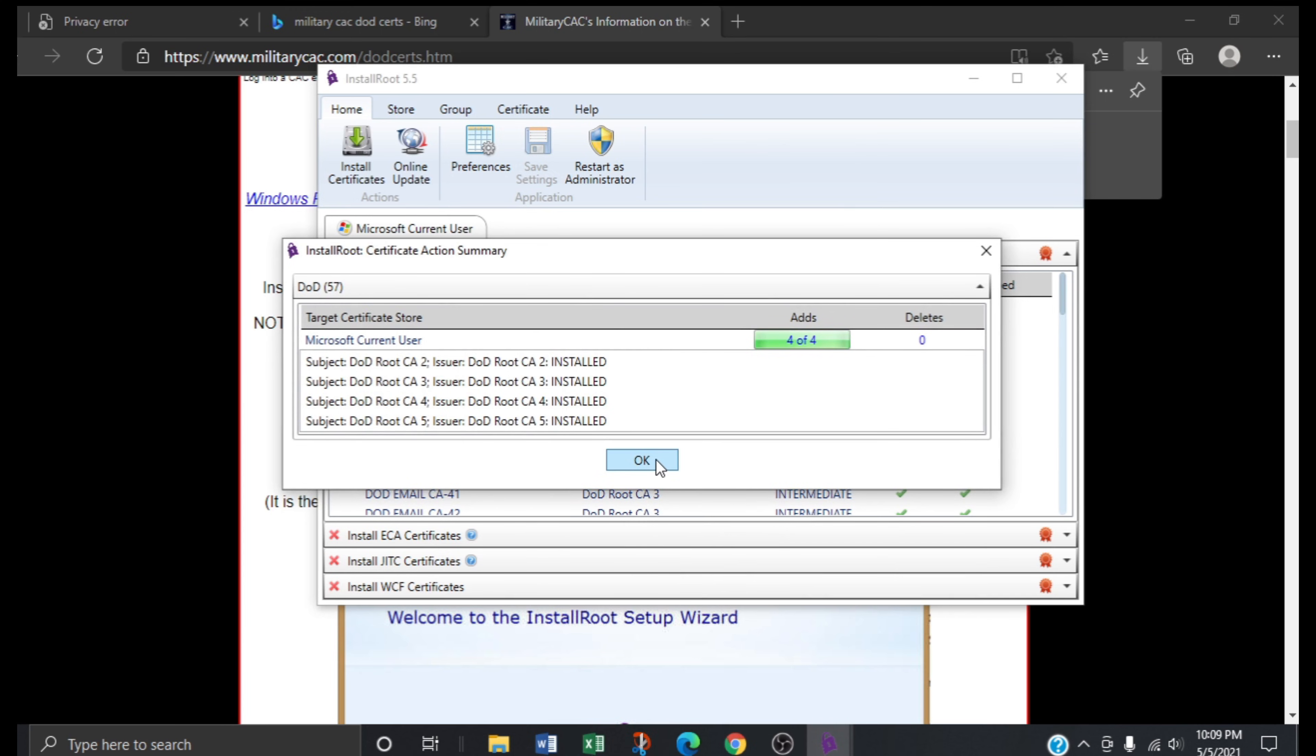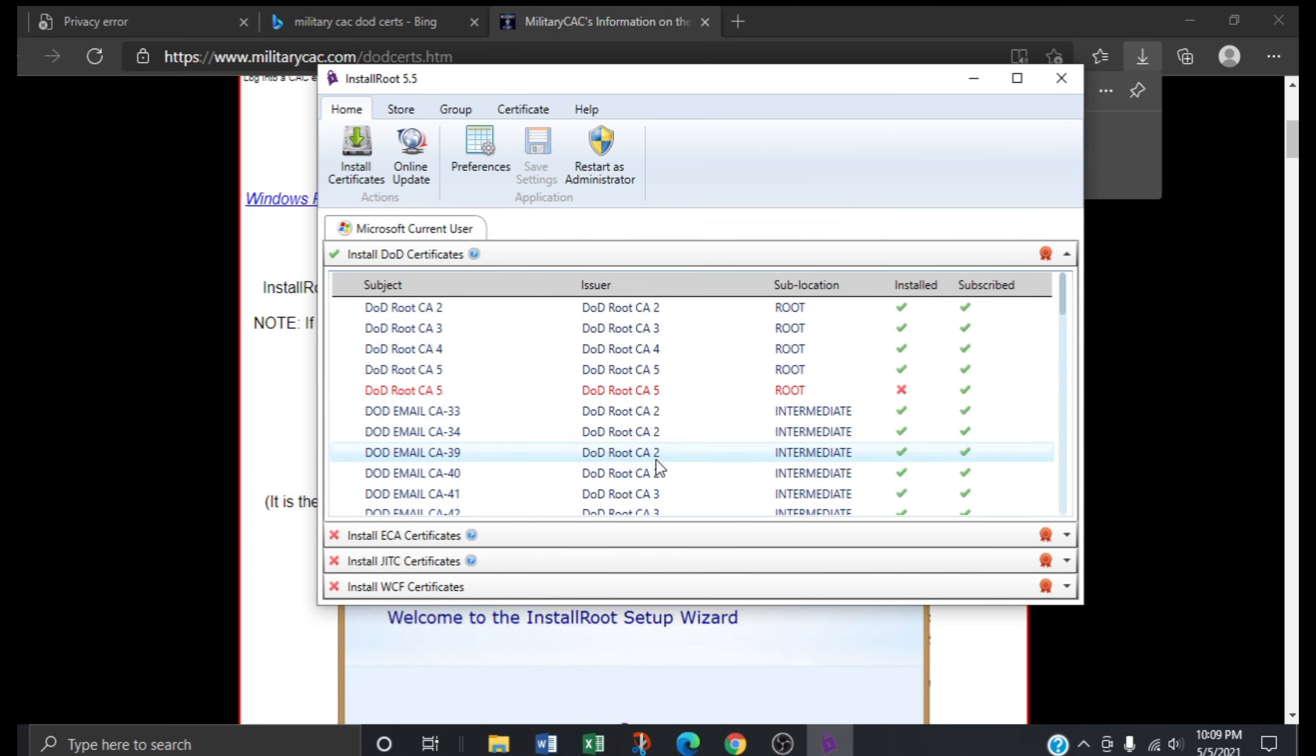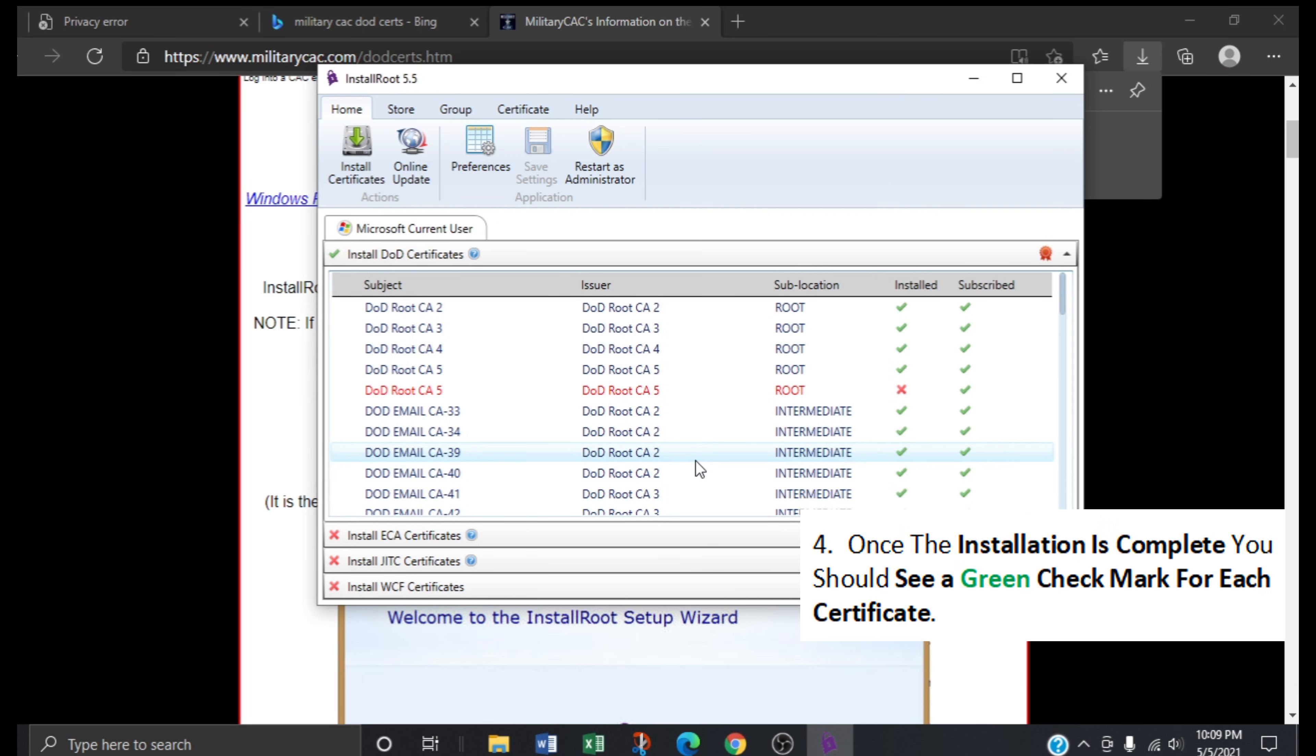Click OK. Once the installation is complete, you should see a green check mark for each certificate installed onto our computer.